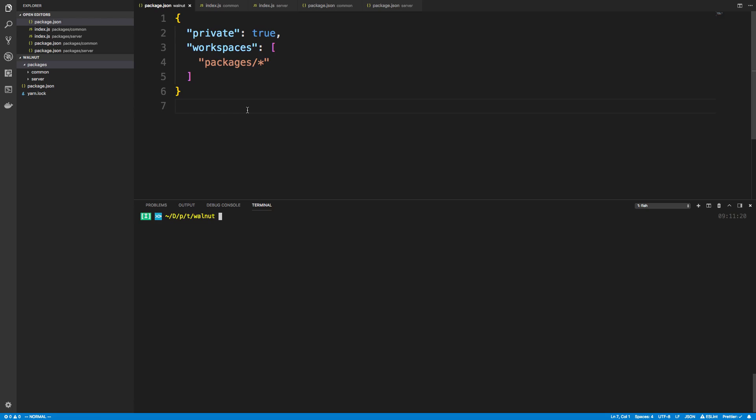You won't have a large node_module for every single project. Now you only have one, which is very nice, and they all share dependencies. So yeah, that's how yarn workspaces work and how you can set one up.